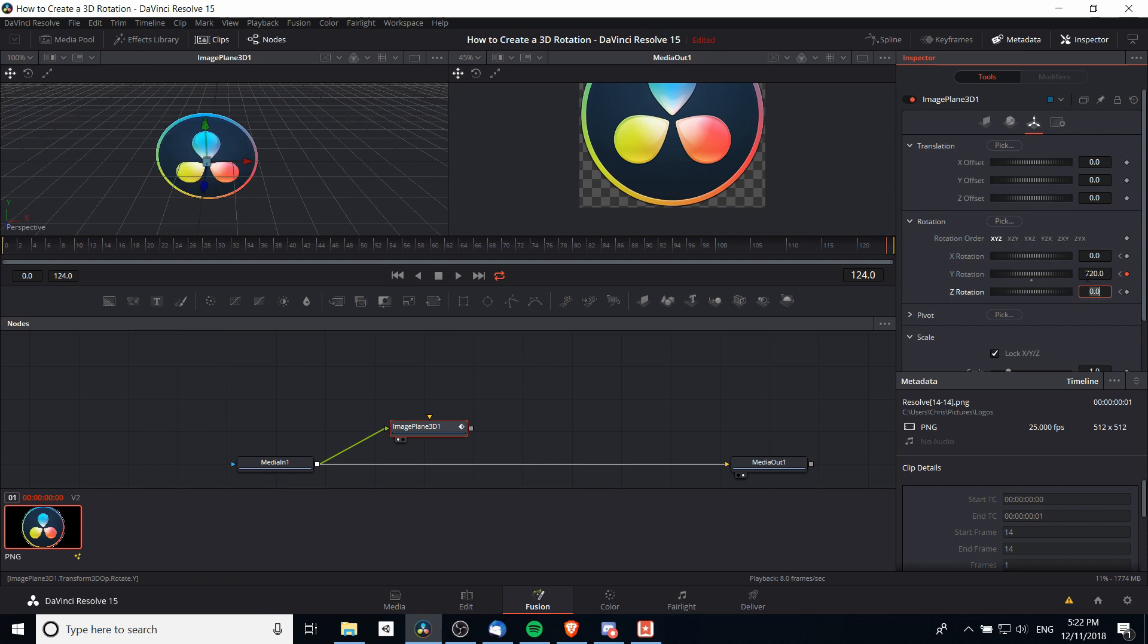That's 360 degrees or a full rotation, but twice.